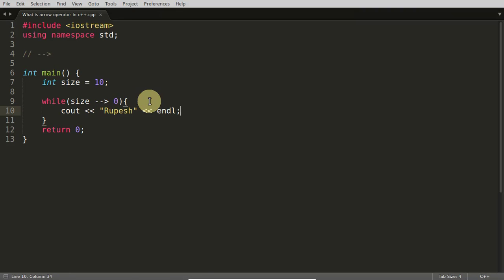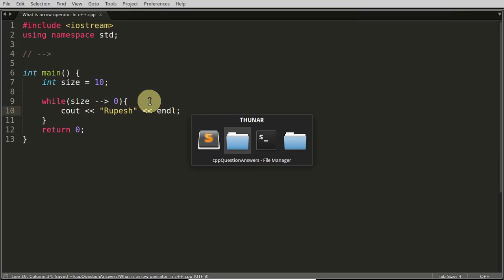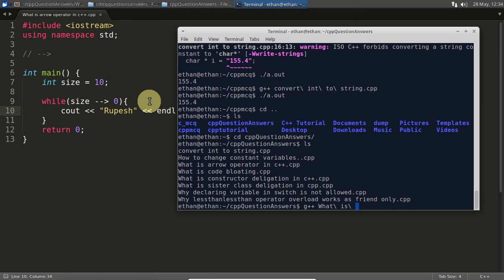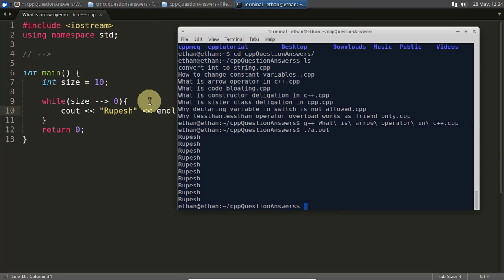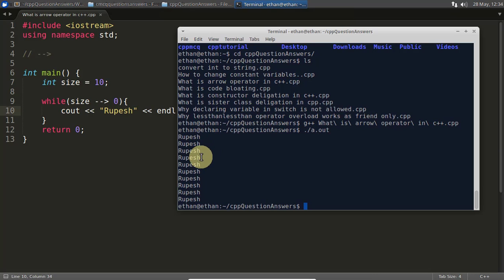Let's go ahead and compile this one. Arrow operator in C++. Let's compile. It is printing 1, 2, 3, 4, 5, 6, 7, 8, 9, 10.